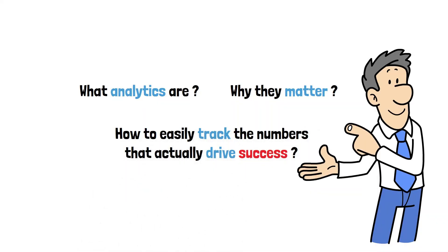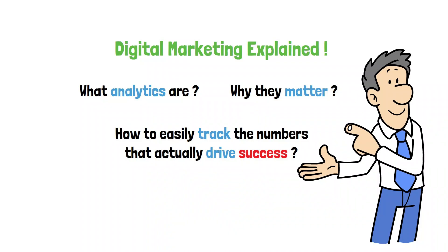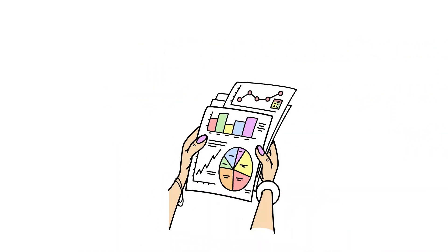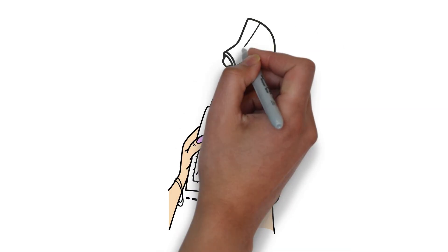Welcome back to Digital Marketing Explained. In episode 8, we're making sense of analytics, the numbers behind your marketing efforts.